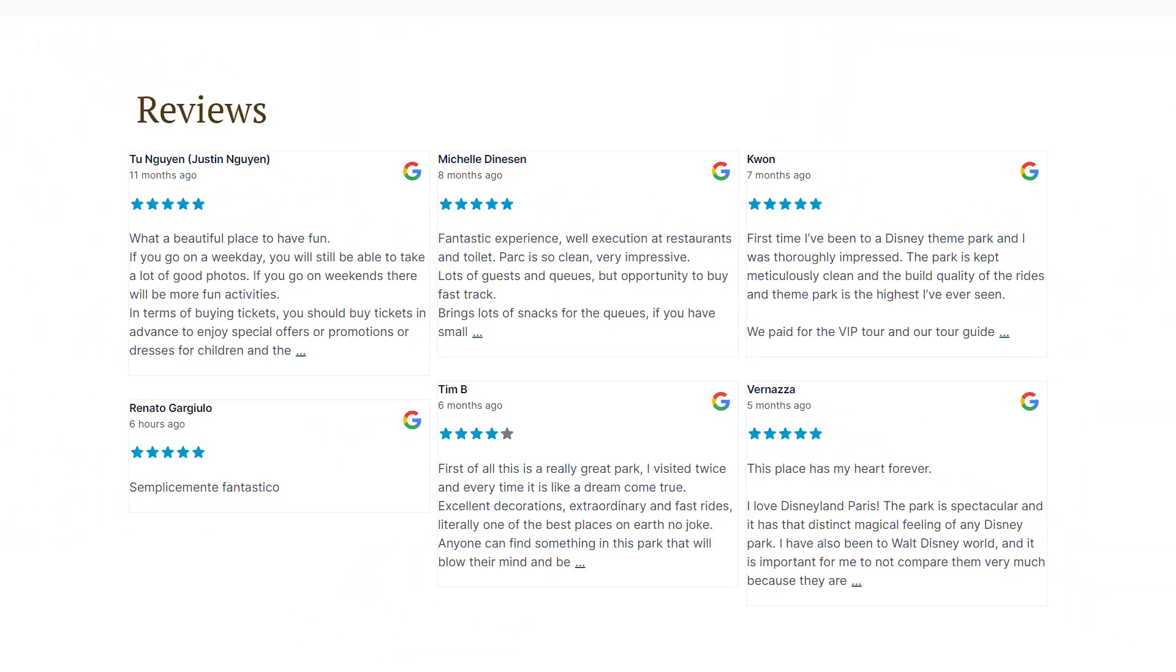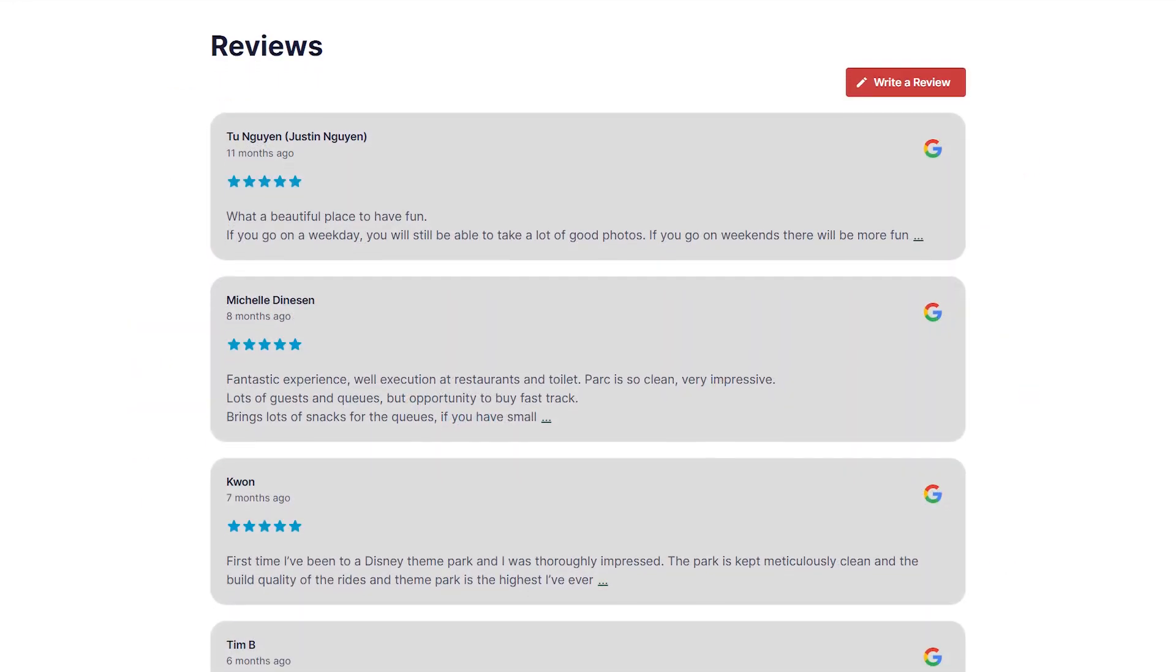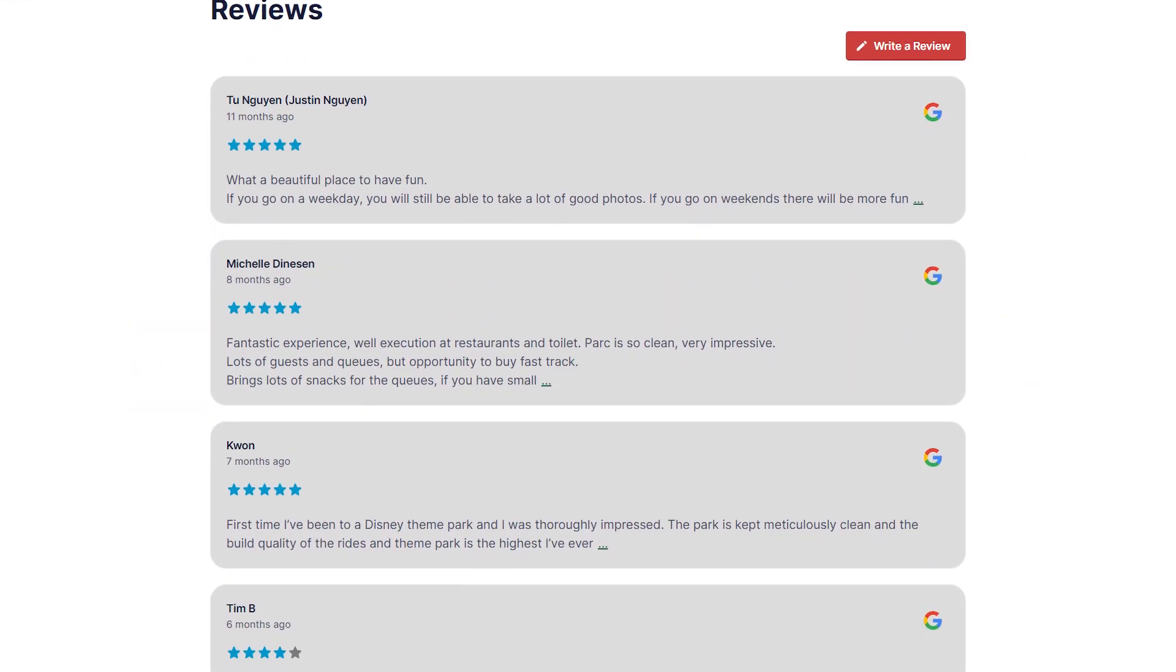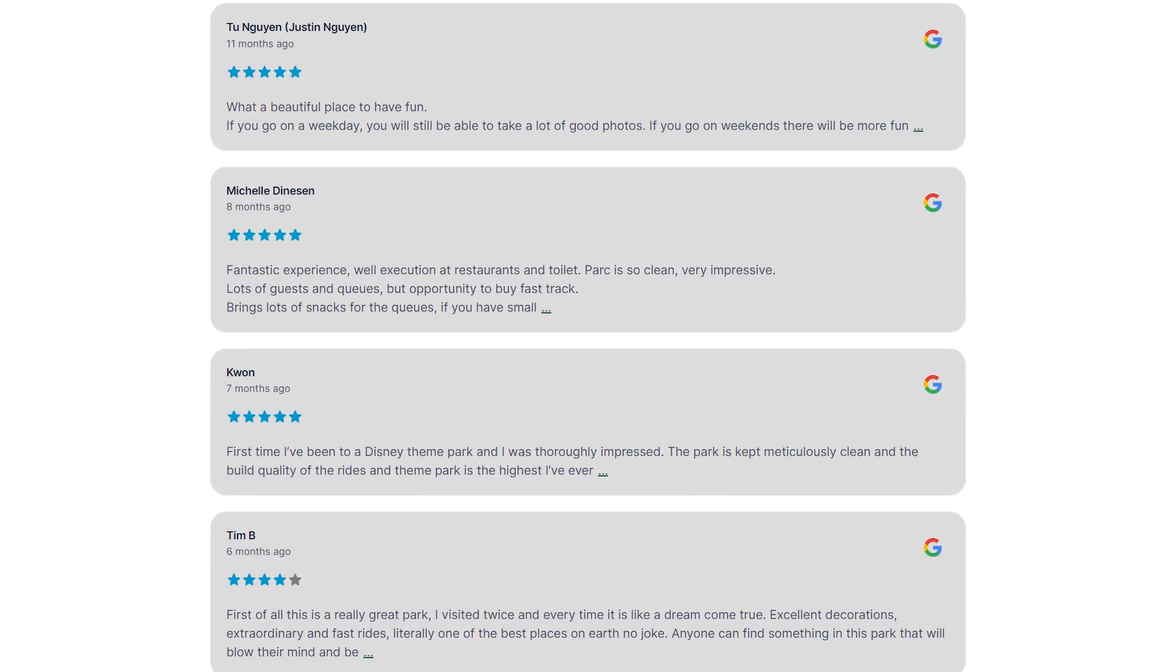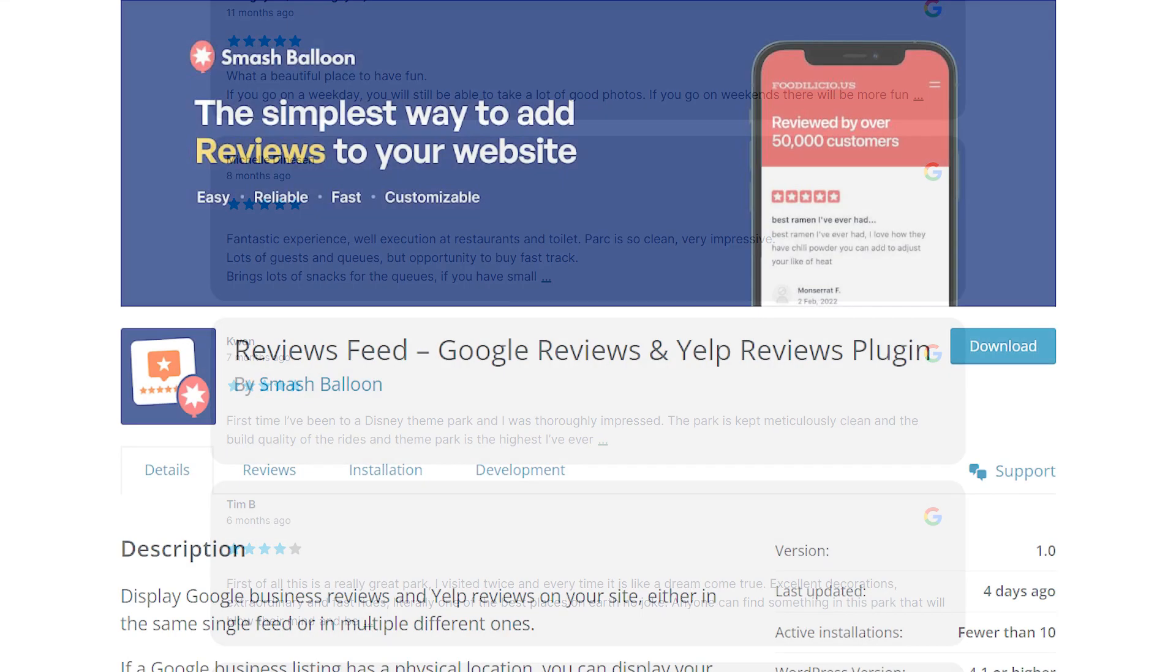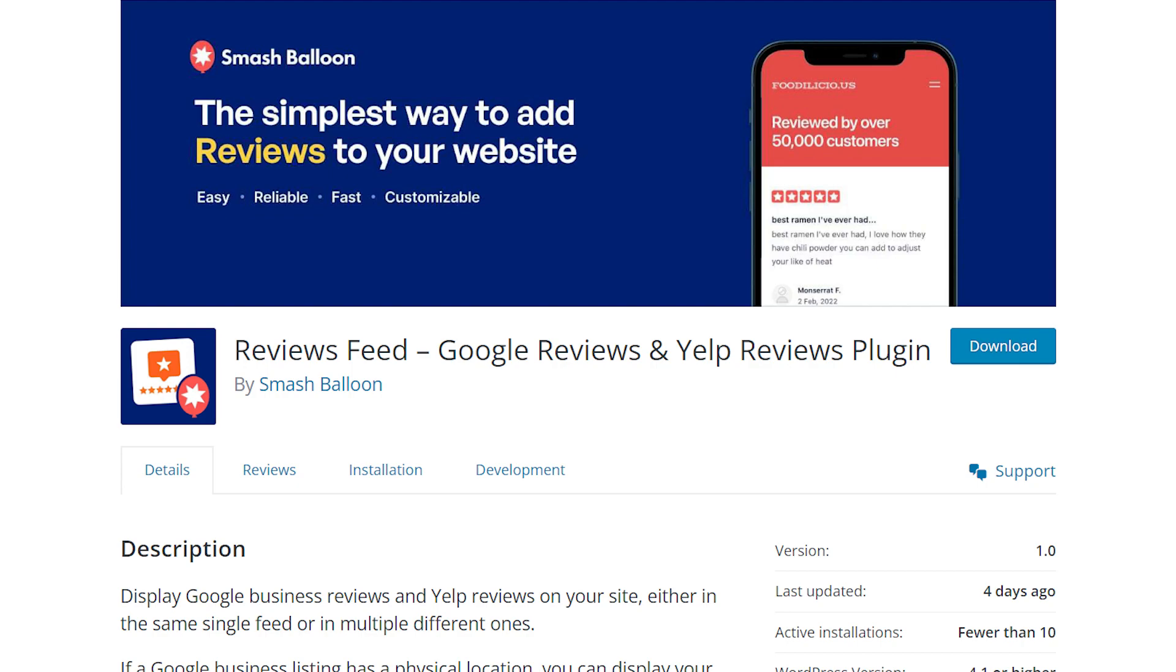Embedding your reviews on your WordPress website can be a great way to increase customer trust and boost your sales. That's why in this video I'll show you how to embed your reviews on your WordPress website for absolutely free. This is by using the SmashBalloon Reviews Feed plugin.